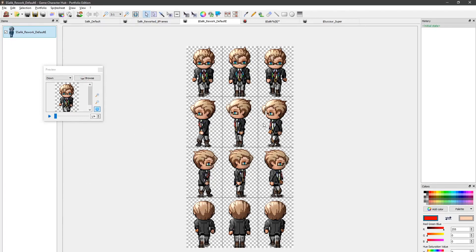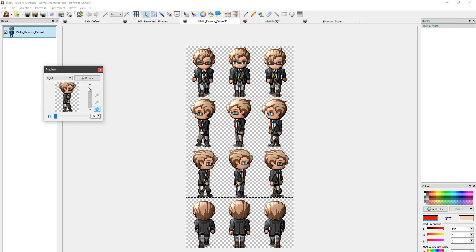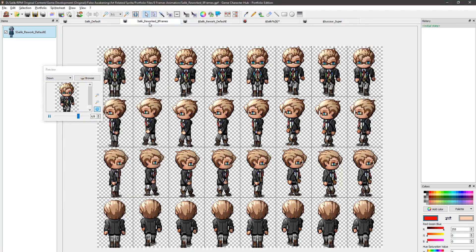Why hello here. So in RPG Maker MV and MZ, we have a 4 frame walk animation for our characters by default. In this video, we'll be converting this 4 frame animation into 8 frames, without drawing or doing any sort of pixel art.